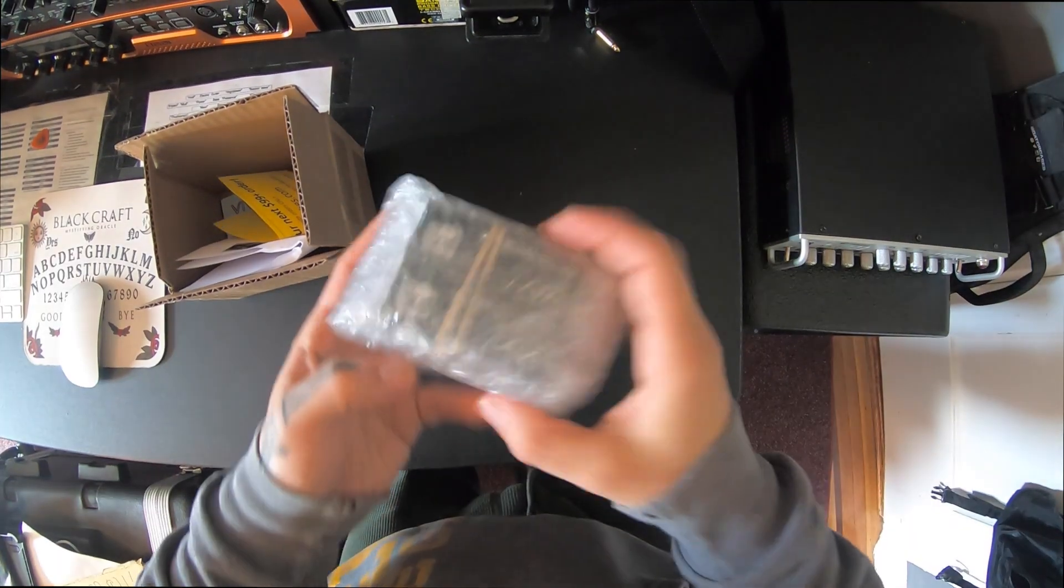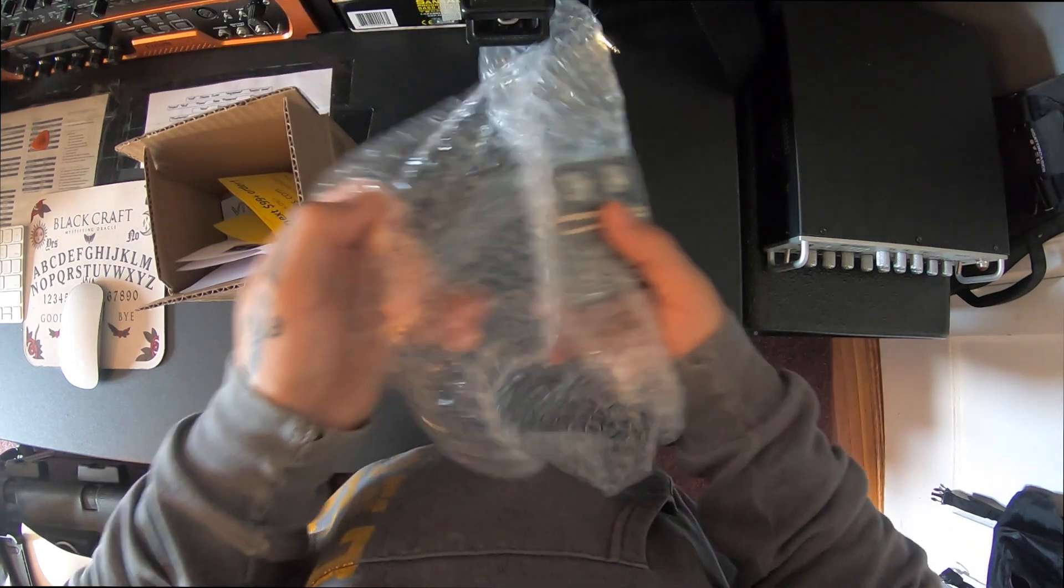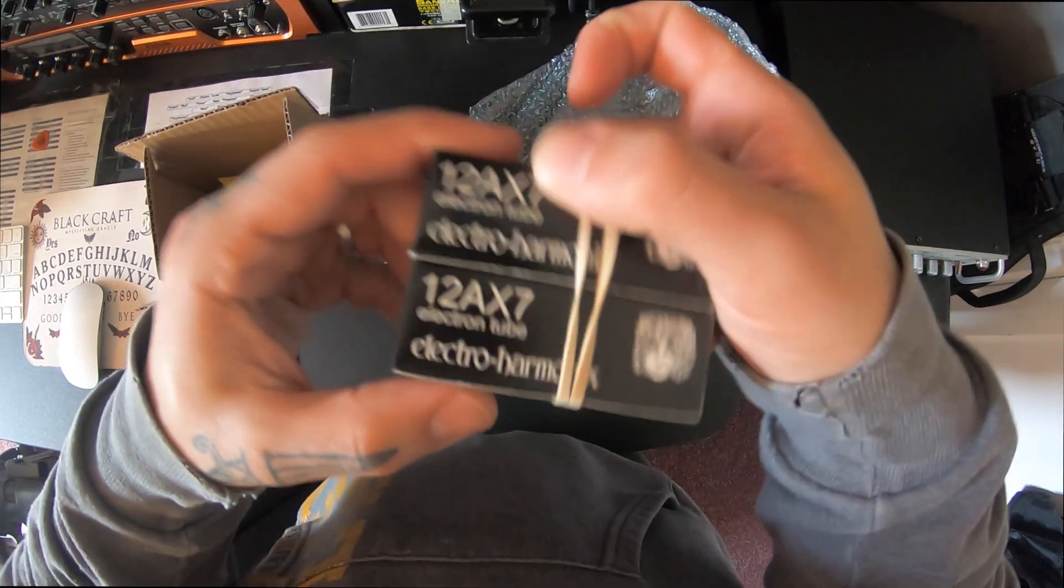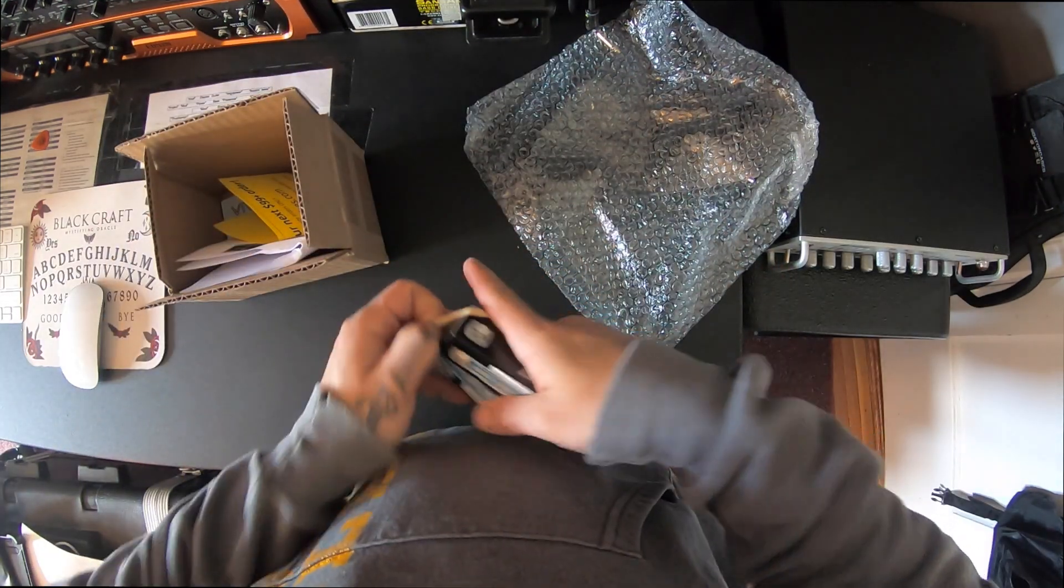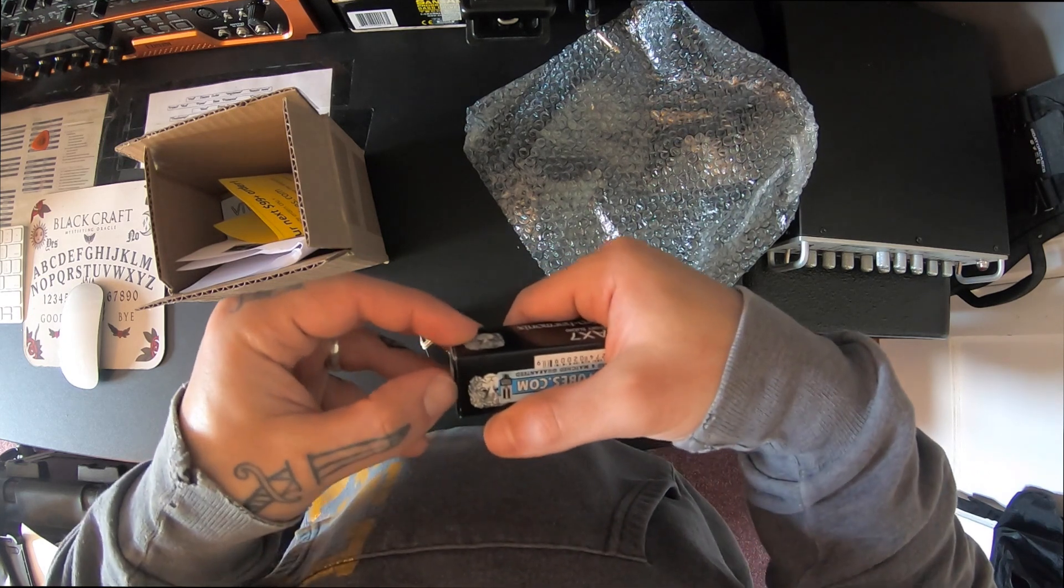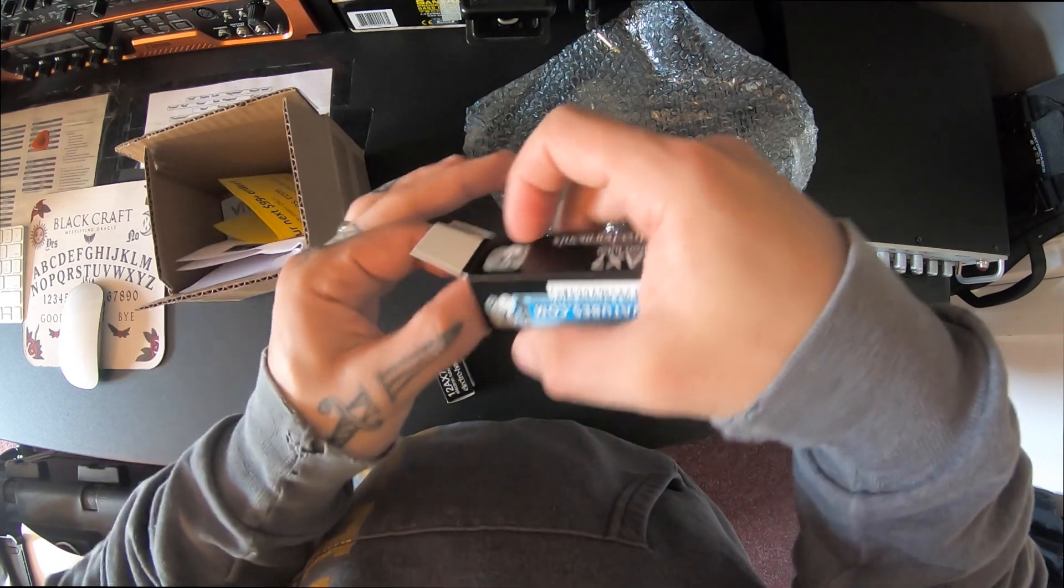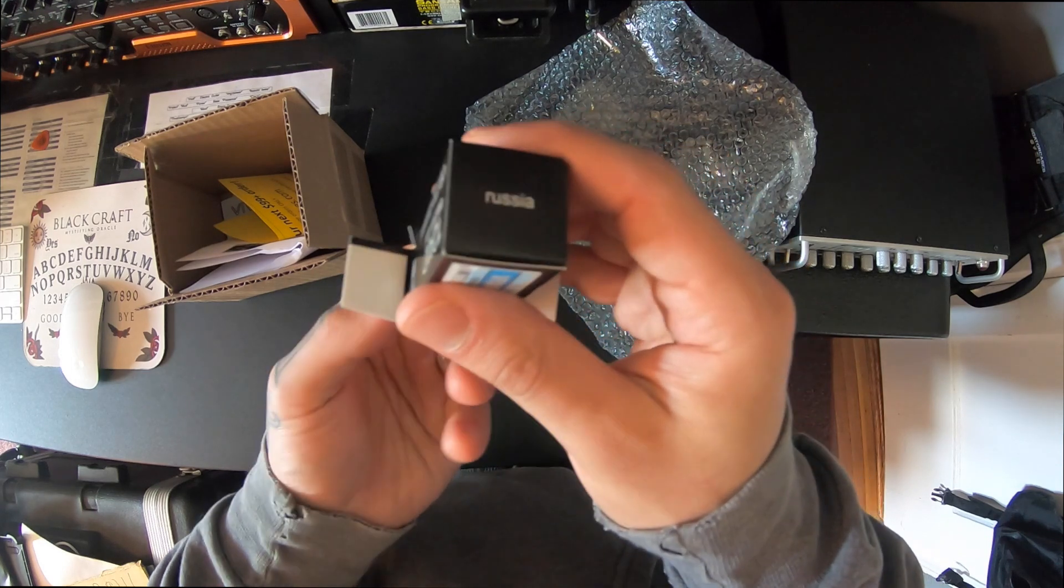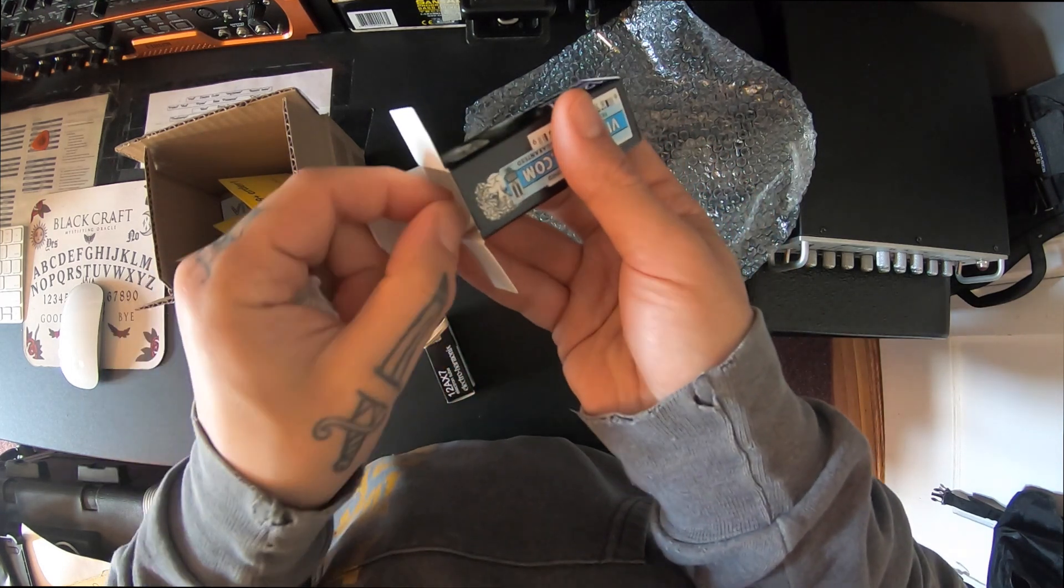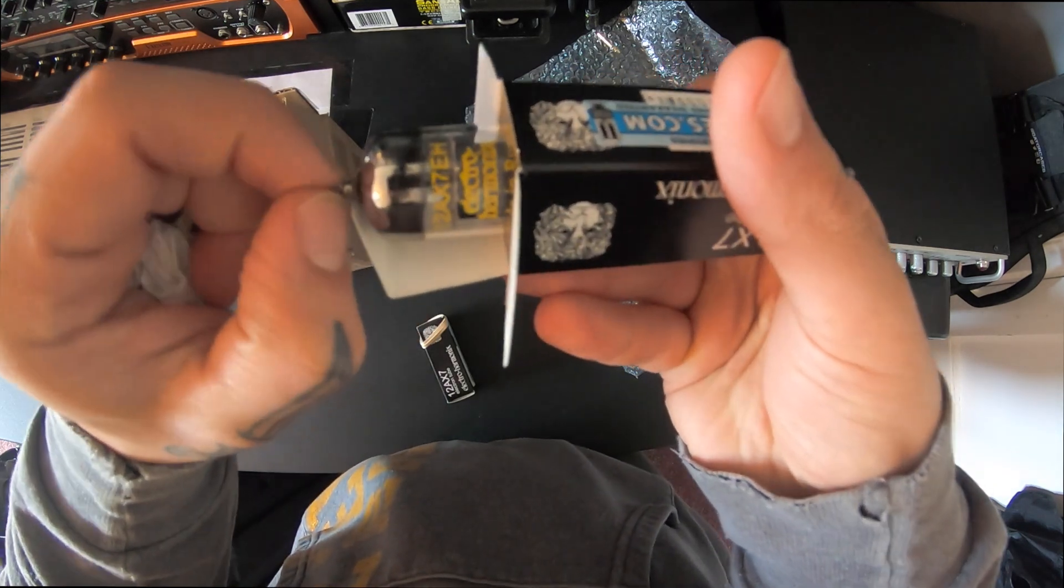Alright, so let's check out these Electro Harmonix 12AX7s. Here we go. Always got to be careful when dealing with these tubes. Boom. Check it out.